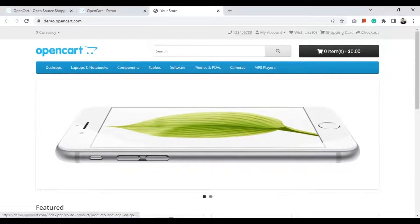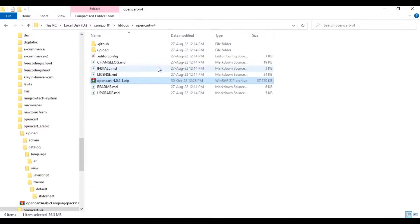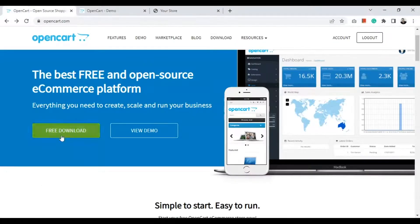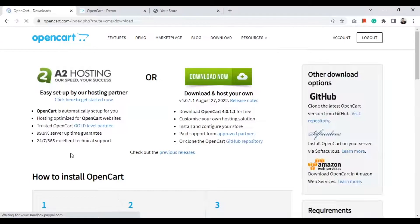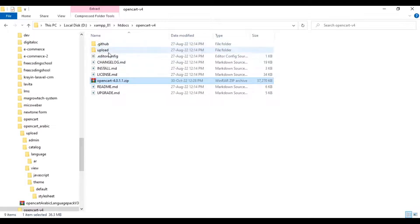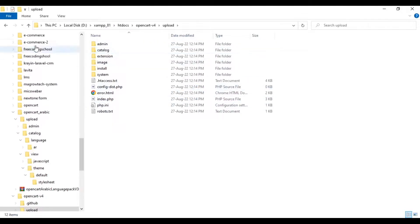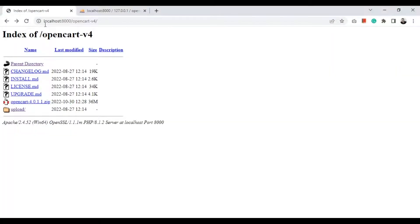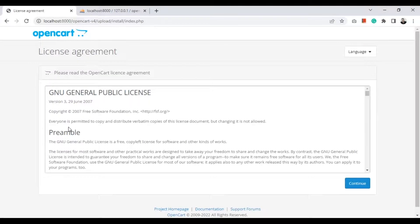These are the project files I downloaded from opencart.com — downloaded as a zip file, extracted here. This is the whole project. You will find it in the upload folder. So let's install it. Here in this project we'll click the upload folder. This is the license agreement — click continue.